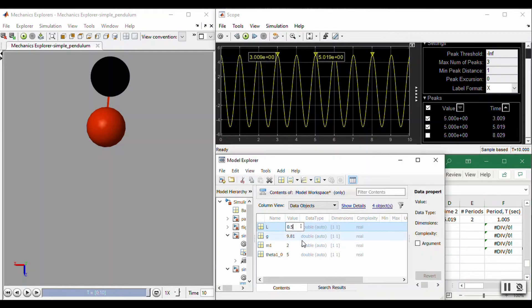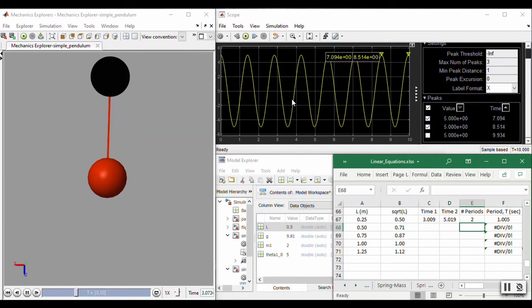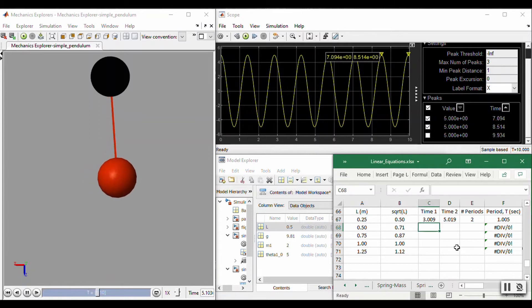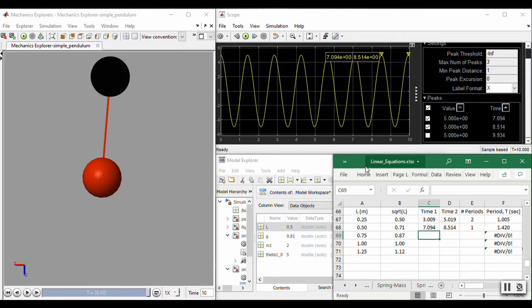Now I'm going to change the length to 0.5 m and run the simulation again. It's quite similar, so I'll do the same thing as before. The first peak is at 7.094, the second peak is at 8.514, and in this case that is just one period. I'm going to speed this up so we can get through the remaining data and then discuss what we can do with the slope of the line relating period and pendulum length.